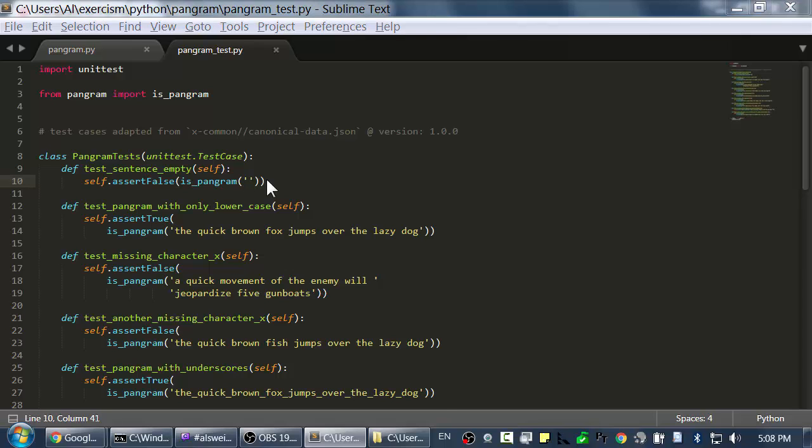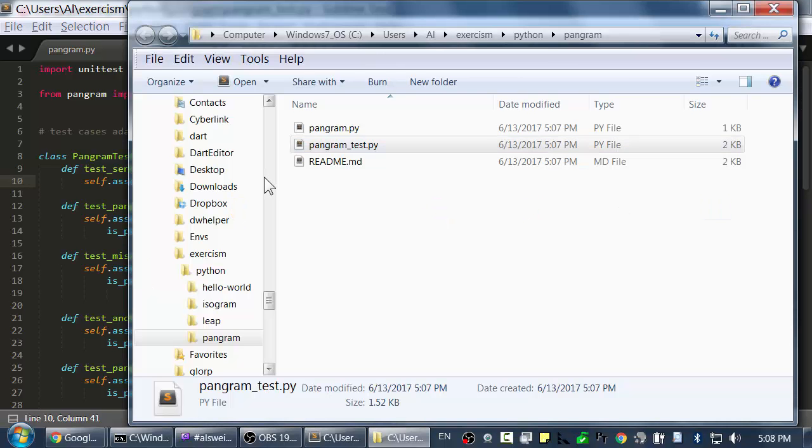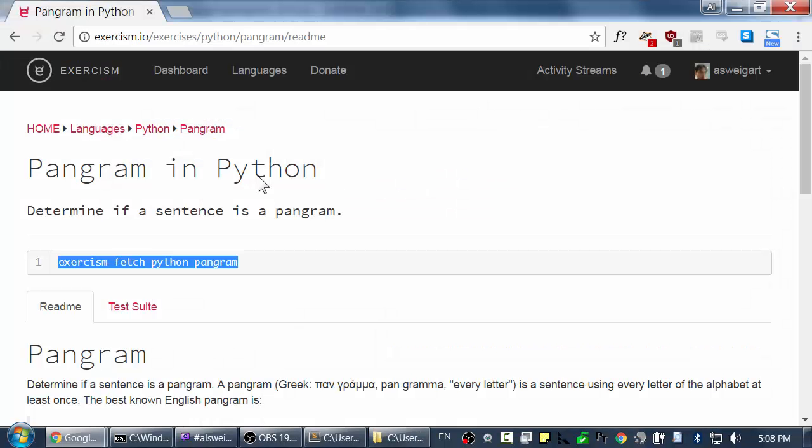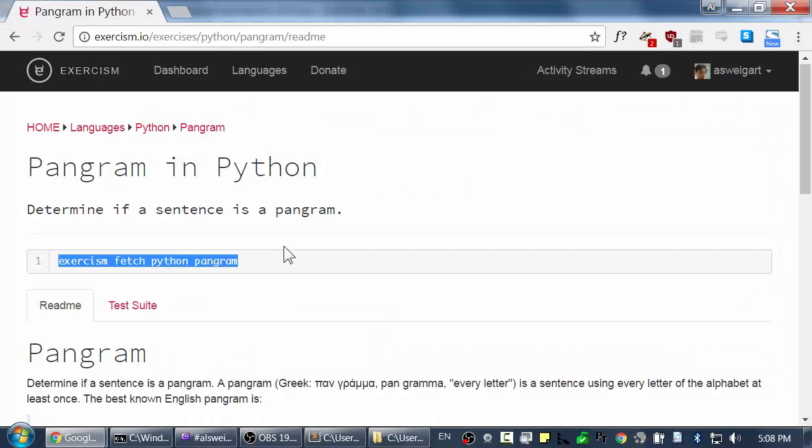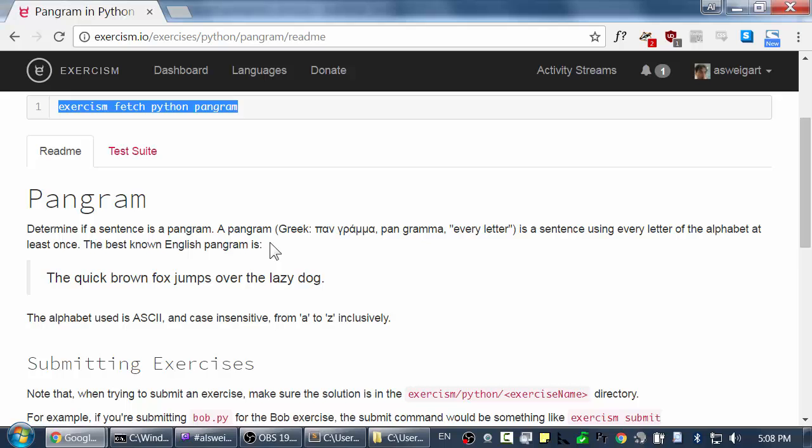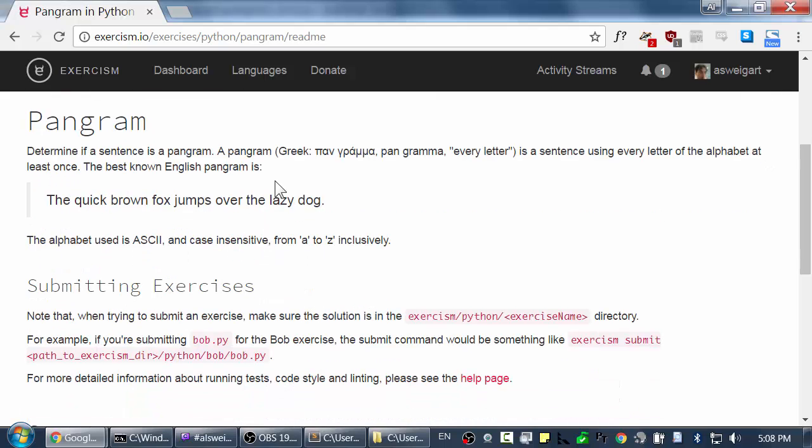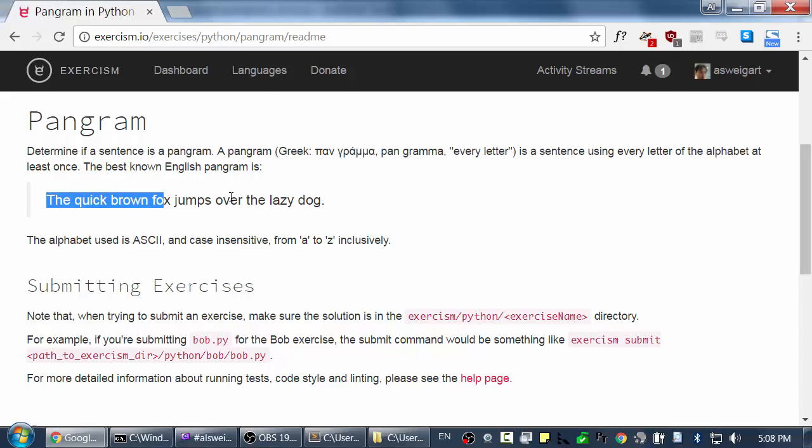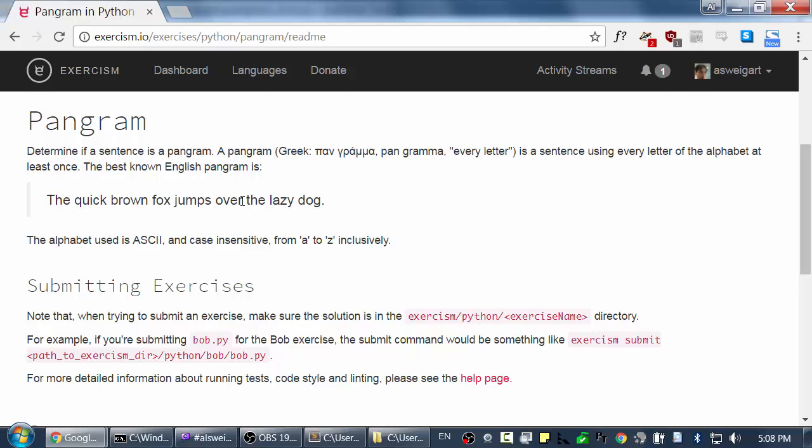So let's go back to the website and look at what exactly is a pangram. So a pangram is a phrase or a sentence, really it's going to be a string in our case, that has every single letter of the alphabet at least once. So here's a really famous one: the quick brown fox jumps over the lazy dog. This has every single letter of the alphabet in it.